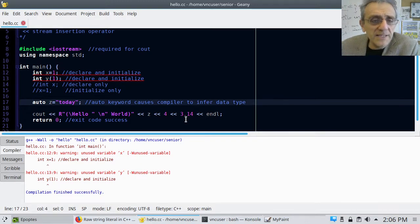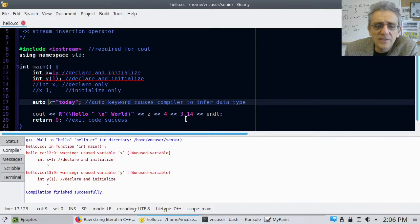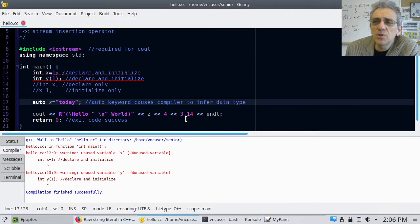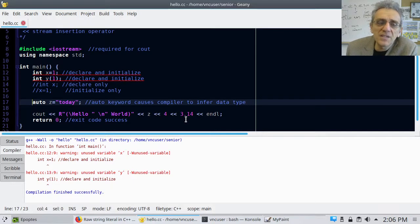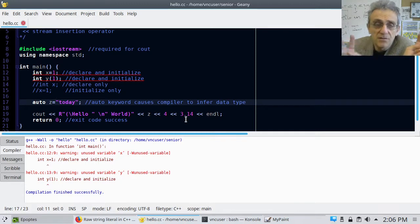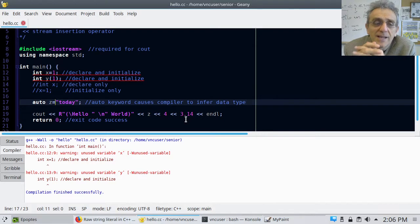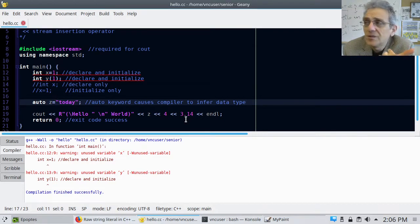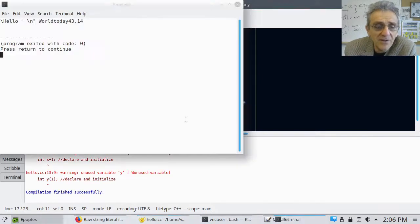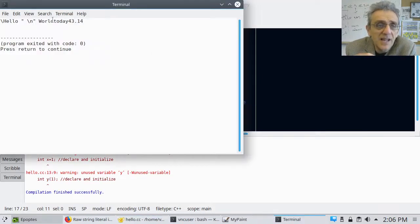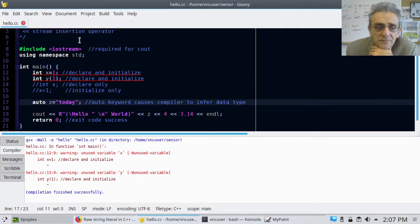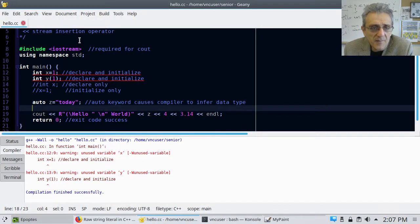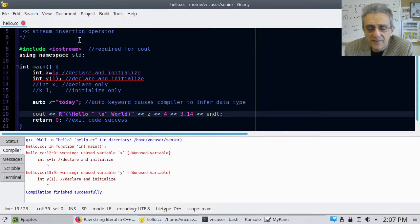Now what this does is the auto keyword is we're creating a variable called z here, but we're not specifying its data type. Instead, we're specifying that it should be an automatic data type. And the way this works is that the compiler infers its data type based on what we're assigning it to. So in this case, the word today in quotes is a string. And so therefore z will become a string. And so you know, when I compile this and I run this, you can see today it gets printed out and no problems.